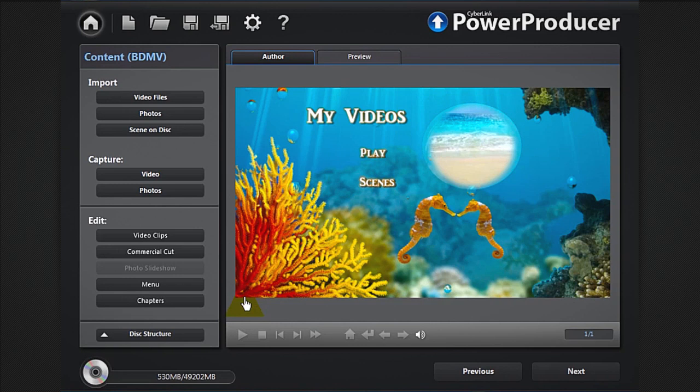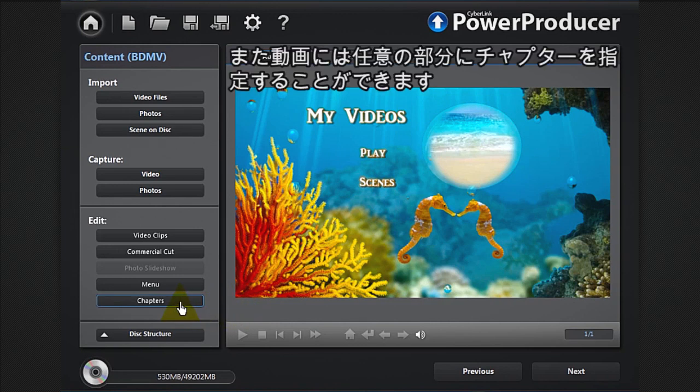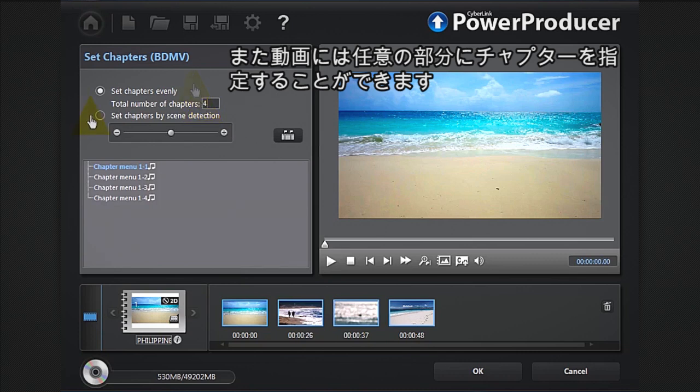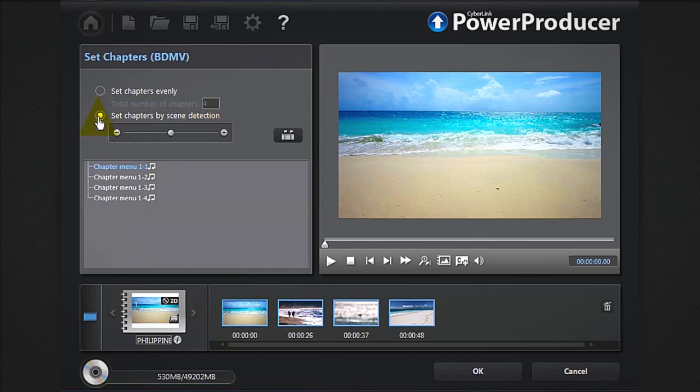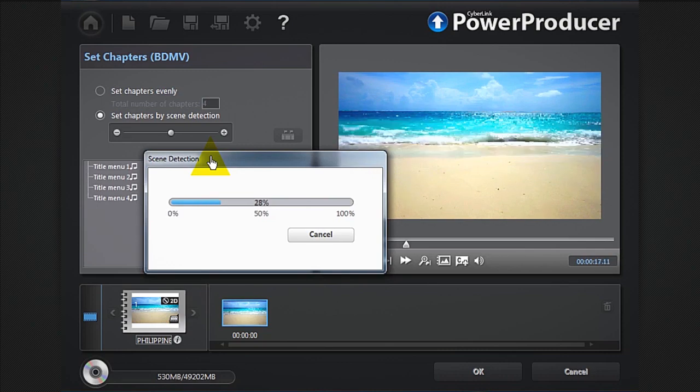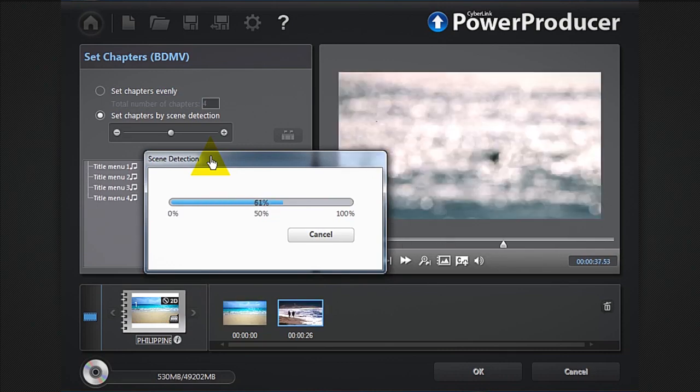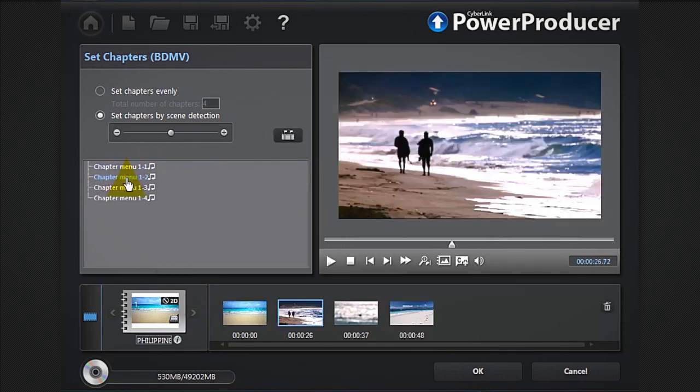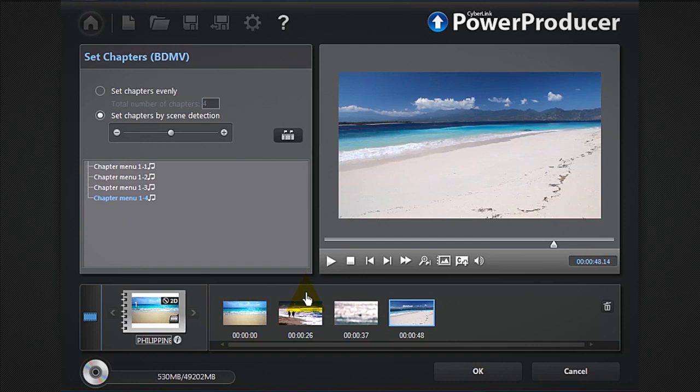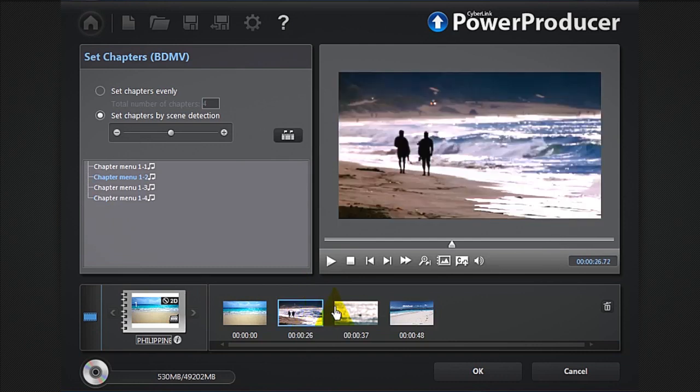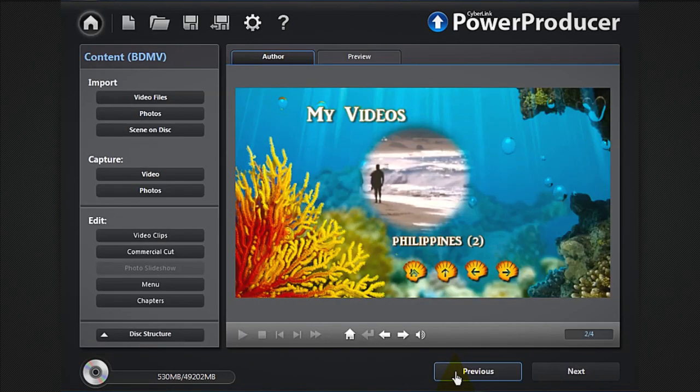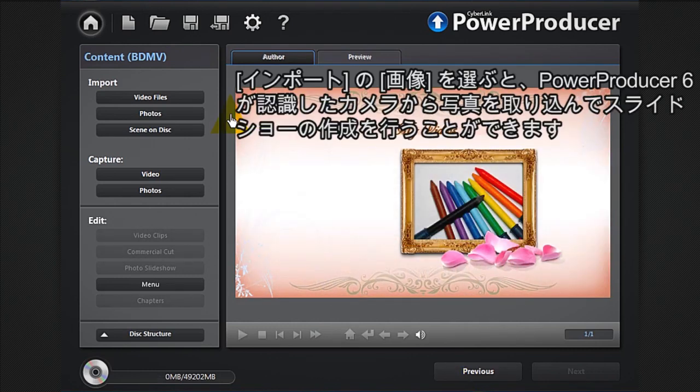You can also set chapters to your movie disc. Click the chapters button, indicate the number of chapters, or you can select automatic scene detection. You can set a scene as a chapter thumbnail.